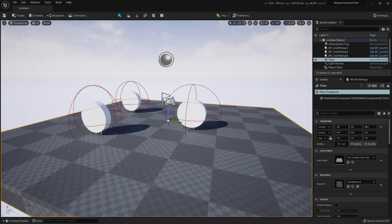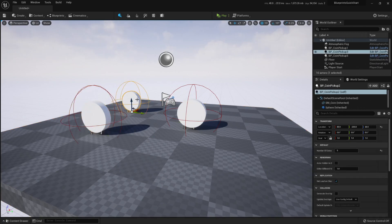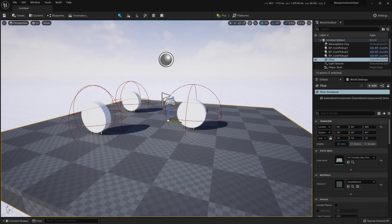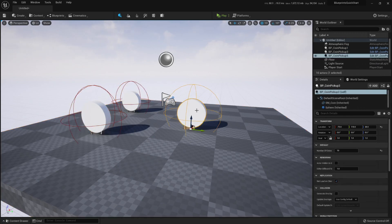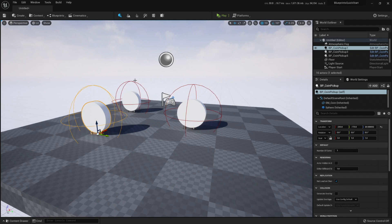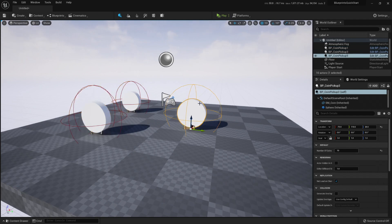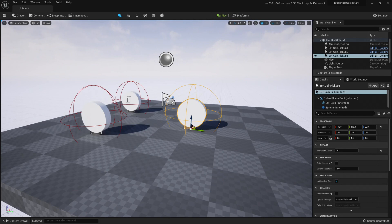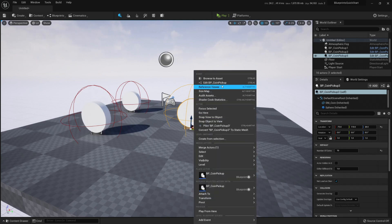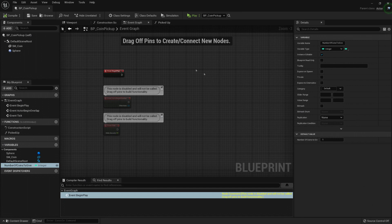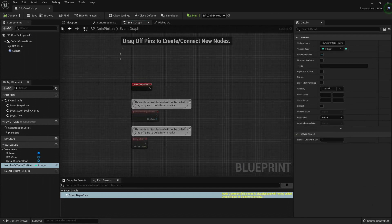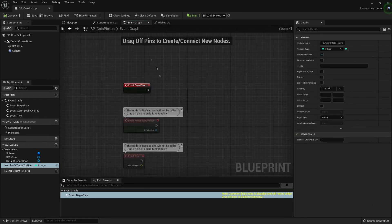Let's talk about the construction script. Here, let me put the example of we had the pickups - this one gives me one coin, this one 5, and this one 10, and I wanted to represent it visually. So, let's open the blueprint. We can right click and edit it.